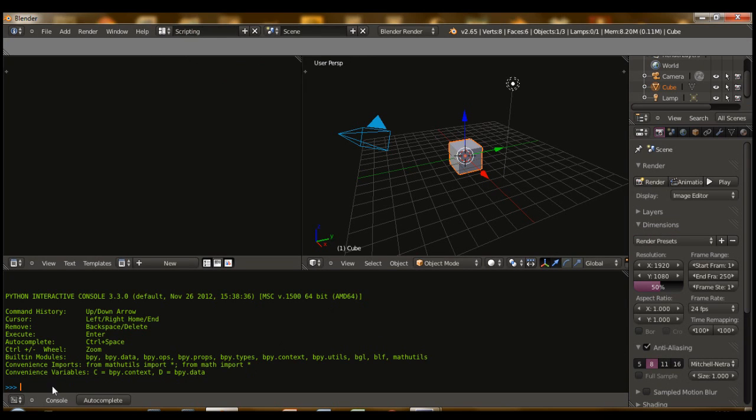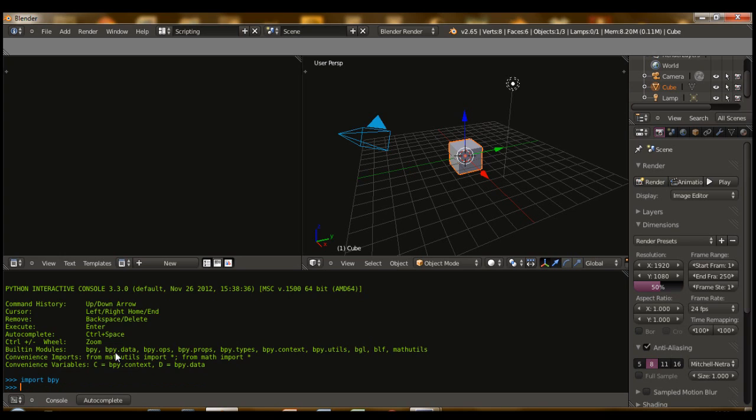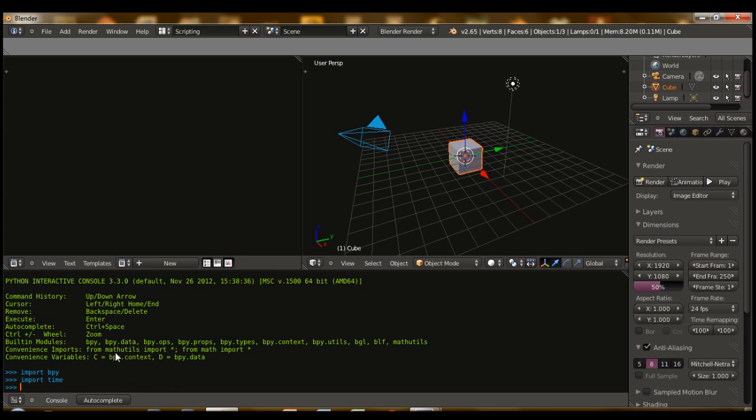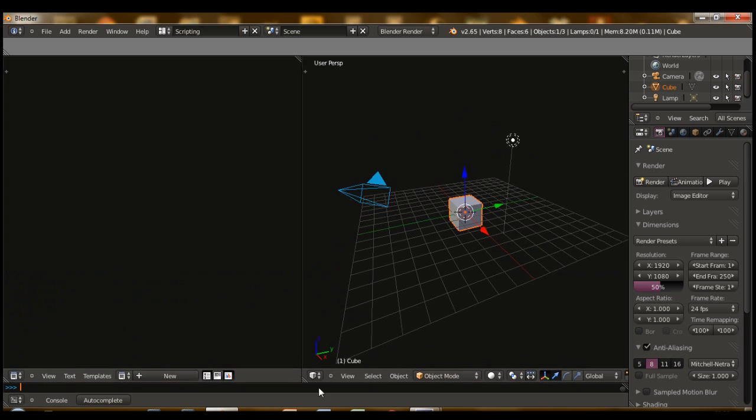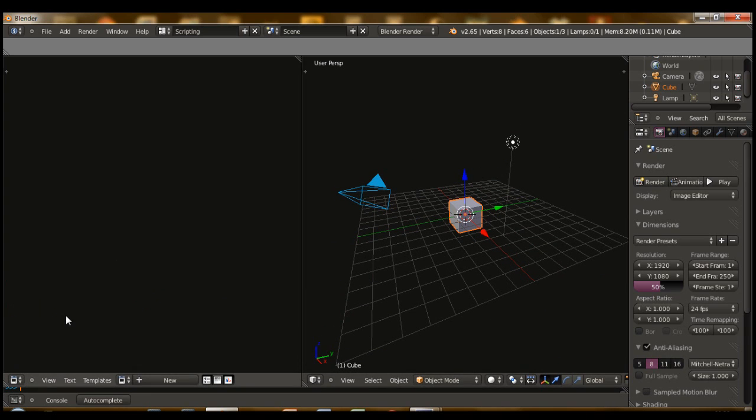Here's the interactive console for Python. It's a good way to test small things, if they exist or not. You can test if the bpy module exists, time is working, and so forth. We won't be using that, but we're going to be concentrating here in the text editor.